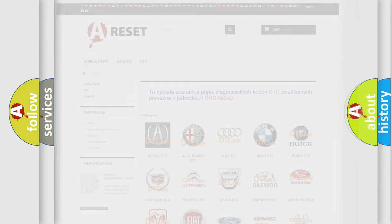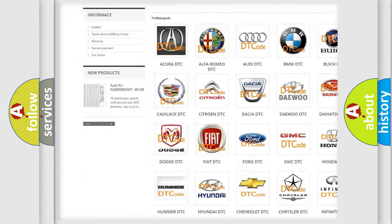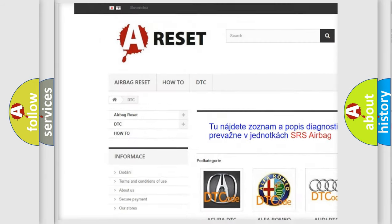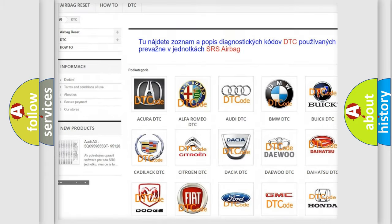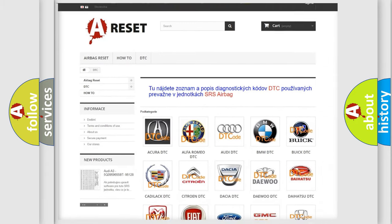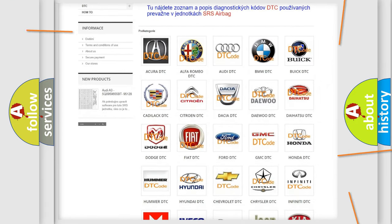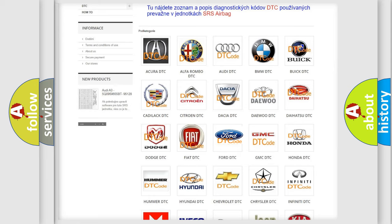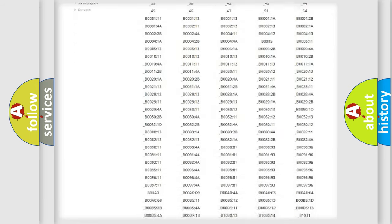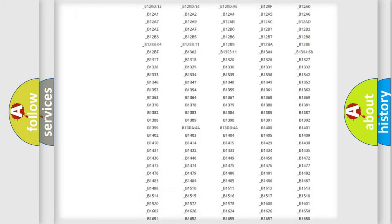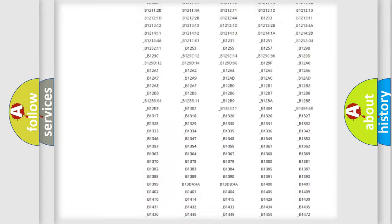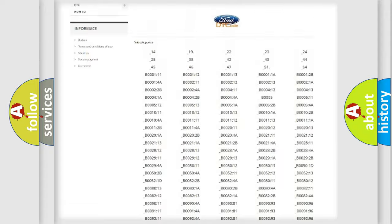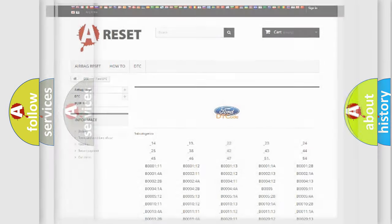Our website airbagreset.sk produces useful videos for you. You do not have to go through the OBD2 protocol anymore to know how to troubleshoot any car breakdown. You will find all the diagnostic codes that can be diagnosed in Infinity vehicles, and many other useful things.